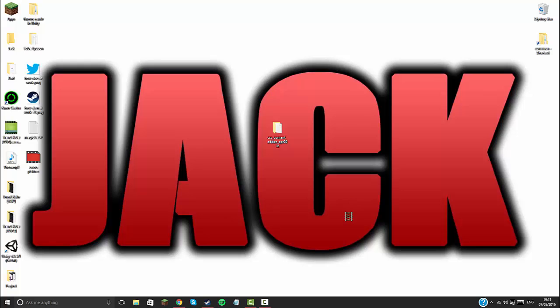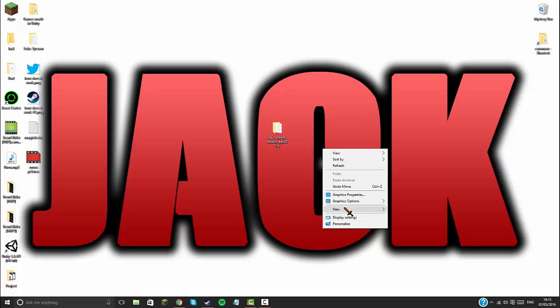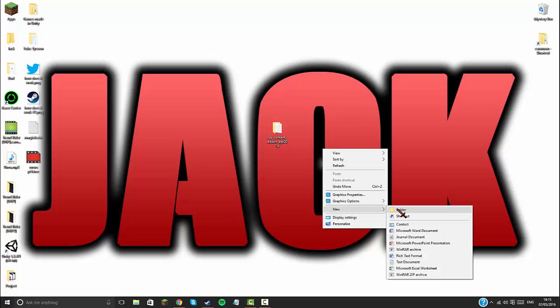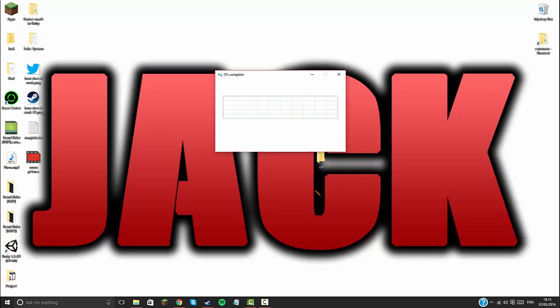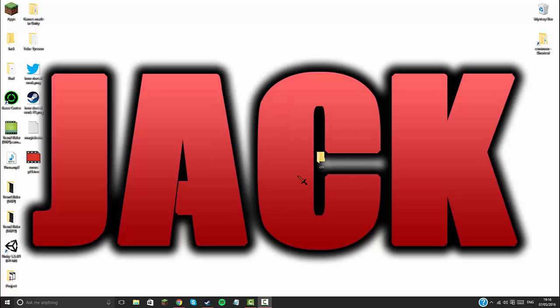So just drag that out onto your desktop and then delete the rest of the stuff. It'll be a bit like this. Let me just show you. I'll be right back when this is done.